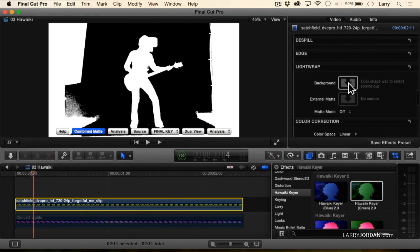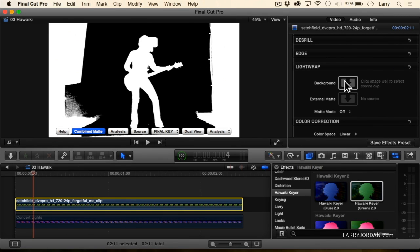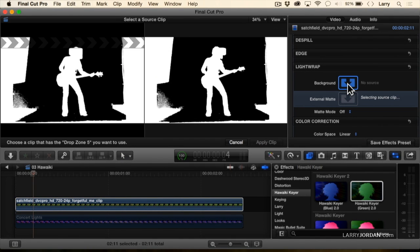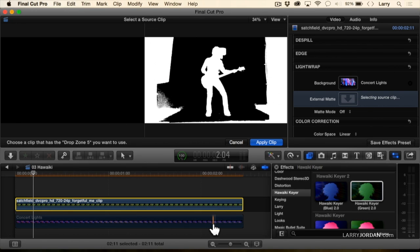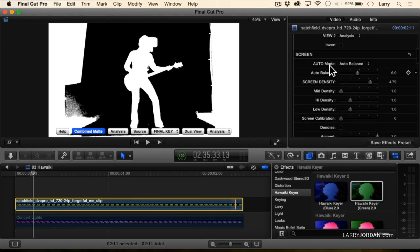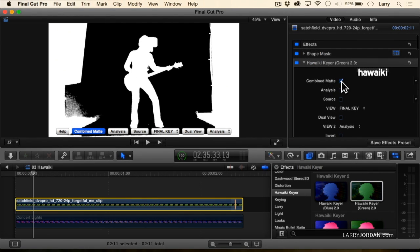We also have the ability to do light wrap — you specify what your background is, and this gives us an organic wrapping of light around the edges of an object. I'll just show you how this works. Click on that one, turn this clip on, and apply clip. What I've done is the background clip is now going to have its color wrap around the edges of the key. Let's take a look at what the key looks like — go up to the top and turn off combined matte, and we can see we've got a really nice looking key.